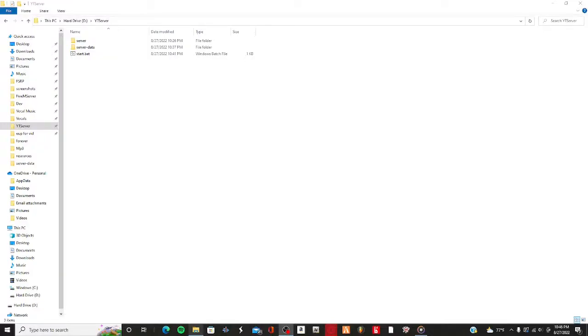Hello everybody, welcome back to another video. Today I'm going to be showing you guys how to stream custom EUP onto your FiveM server for free.